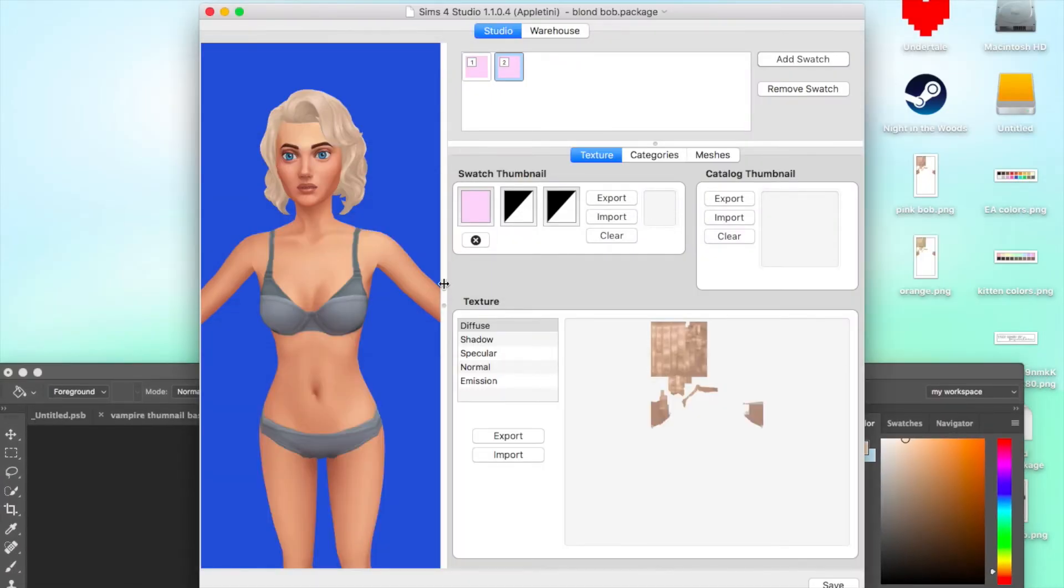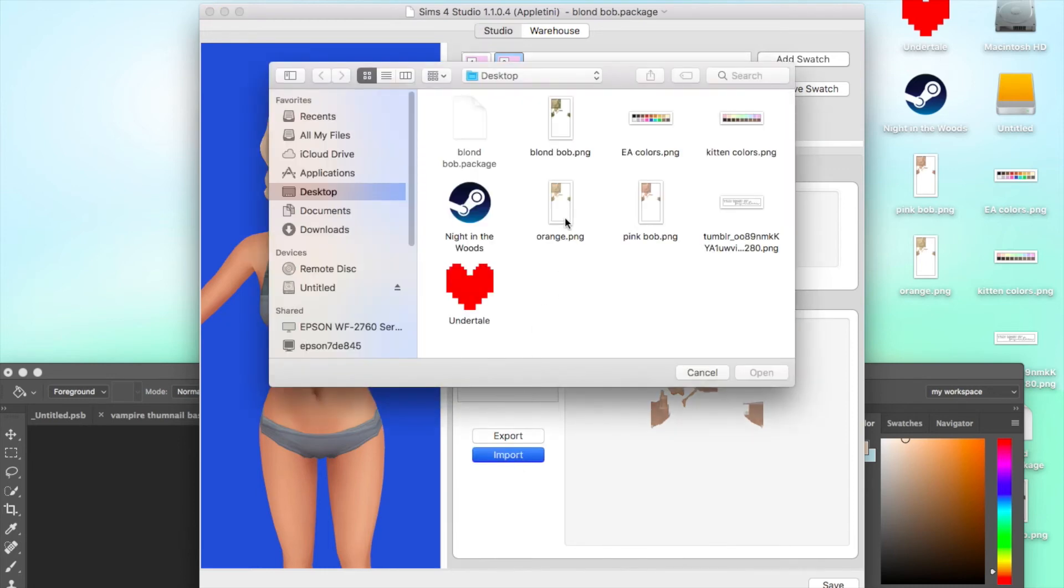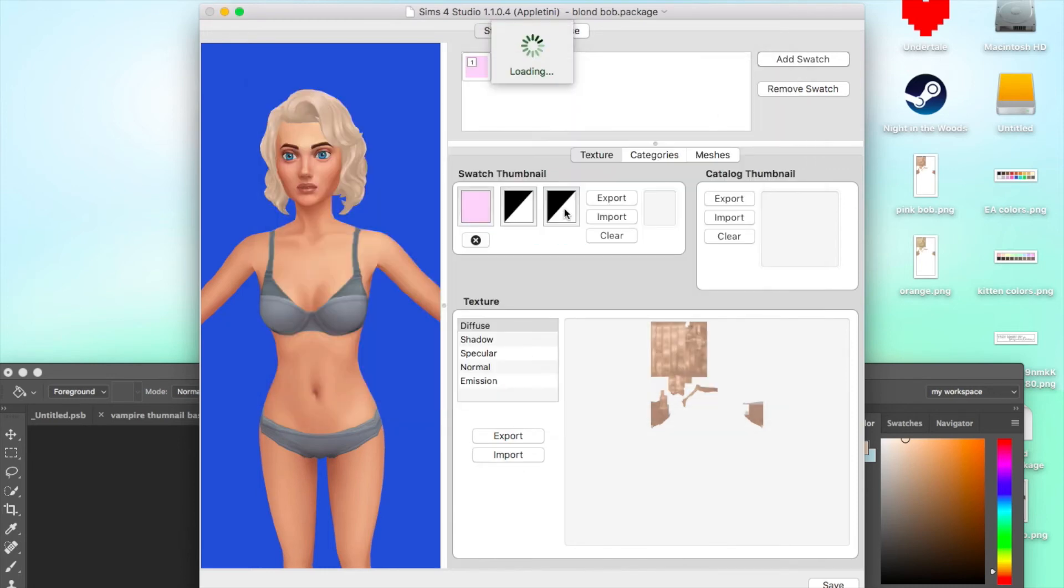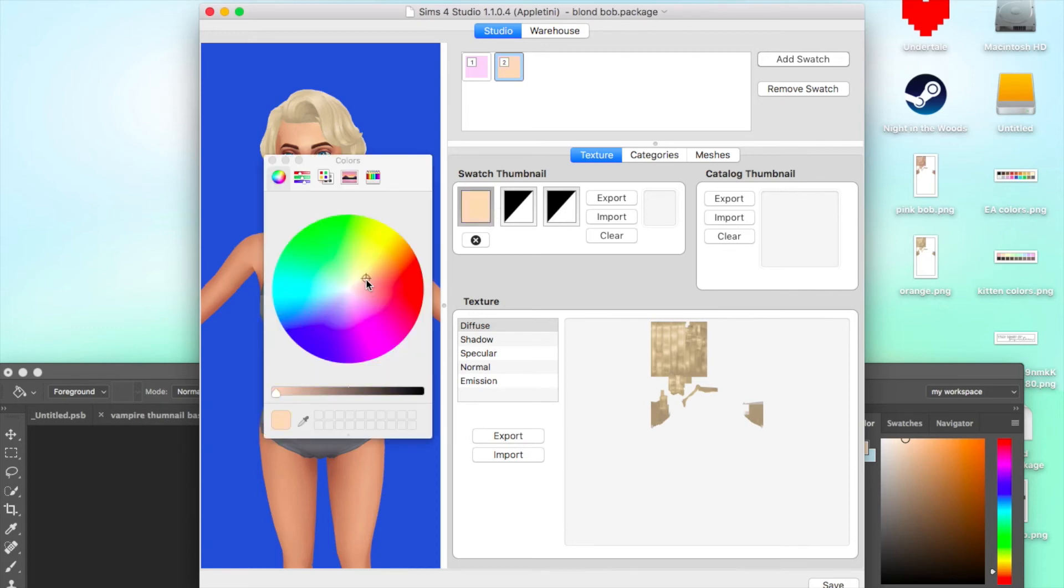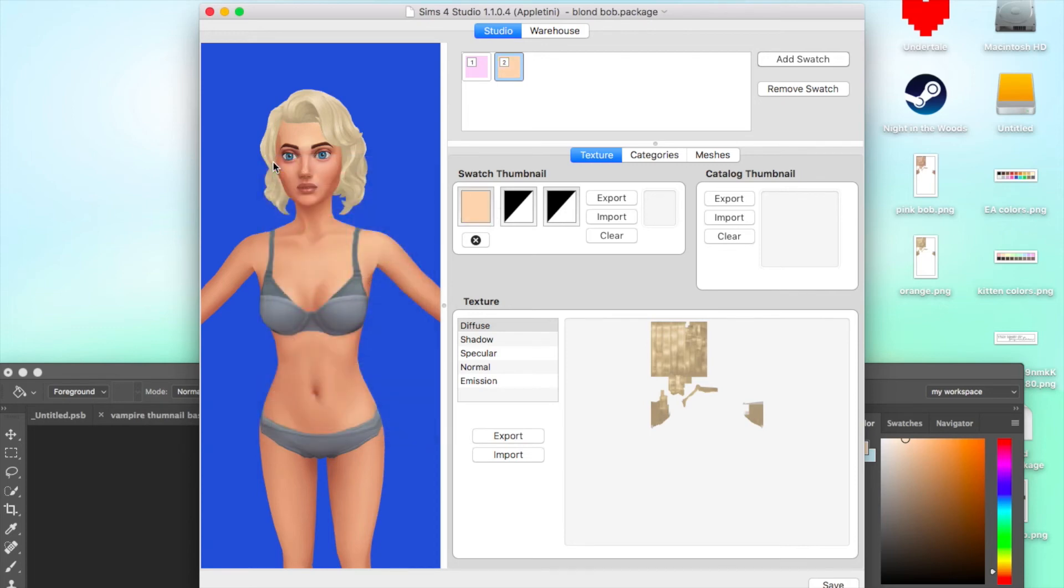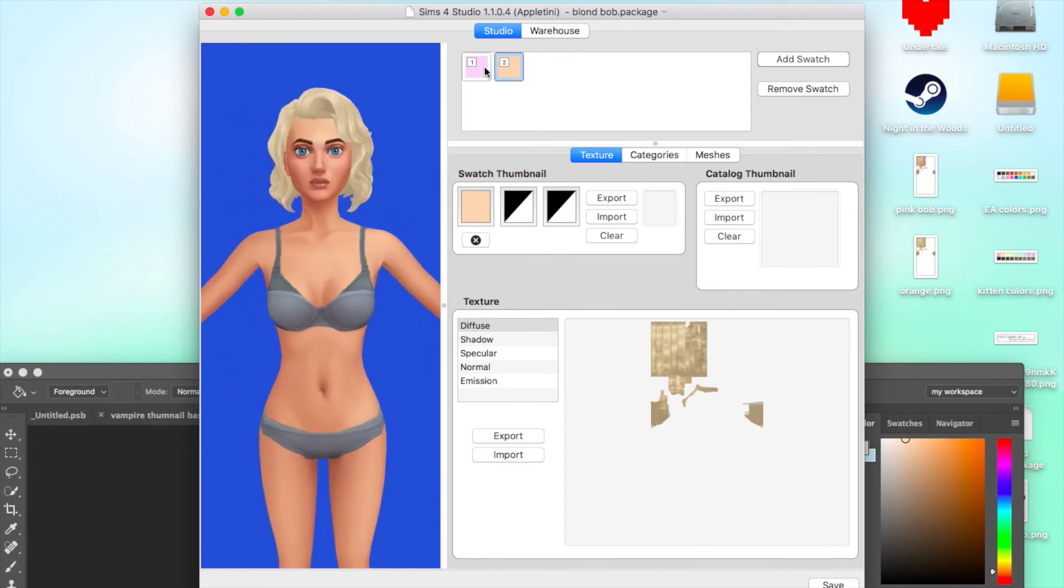Go back into the Sims 4 Studio. Import a new mesh. Do the orange one. It'll load up. And there we go. So it added the new one. Just gonna change the color of the swatch and we have a new color. So it's pretty simple process. I'm going to add the rest of them and then I will show you what it looks like in game.